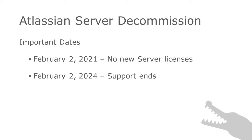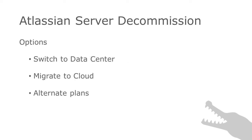So what should you do if you have Jira Server? Customers will need to switch to Datacenter, migrate to Atlassian-hosted cloud products, or make alternate plans.